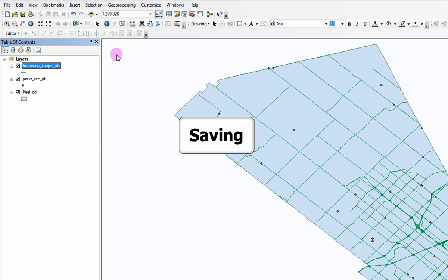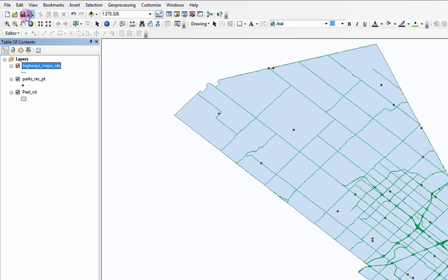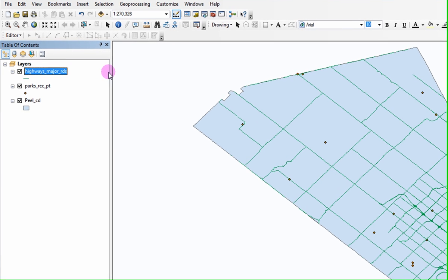Saving. Once you are satisfied with your project, you can save it. Please note that you are only saving the path names to where your data is located and not the data itself. A project is merely a placeholder showing where your data is located and not actually containing the data itself.